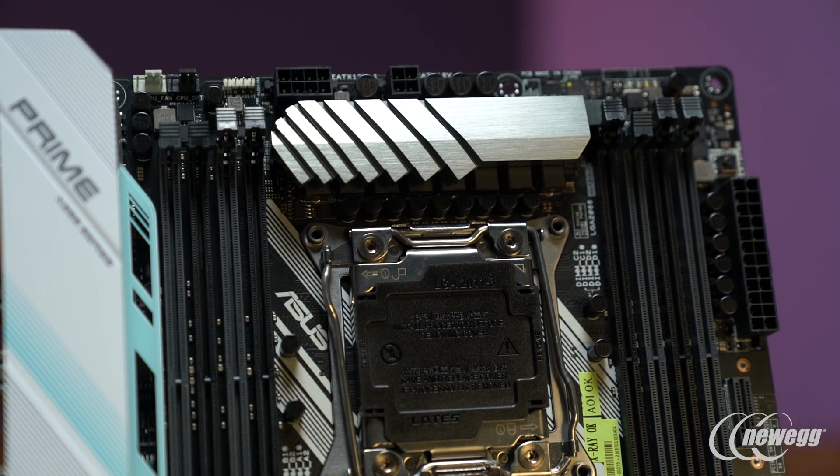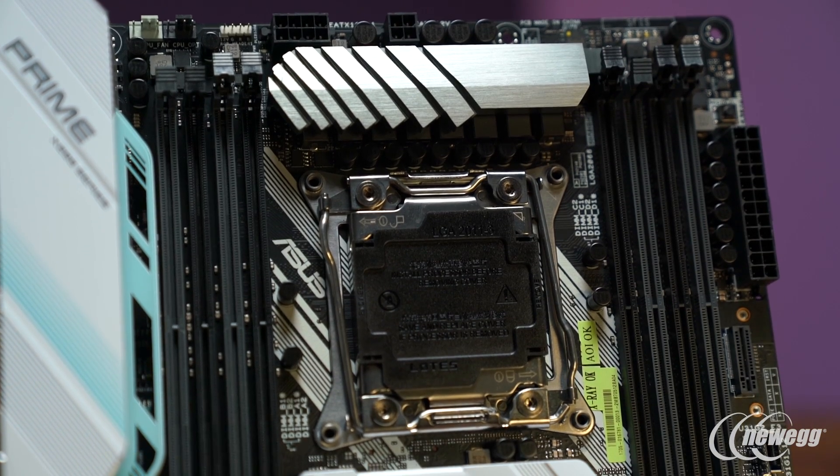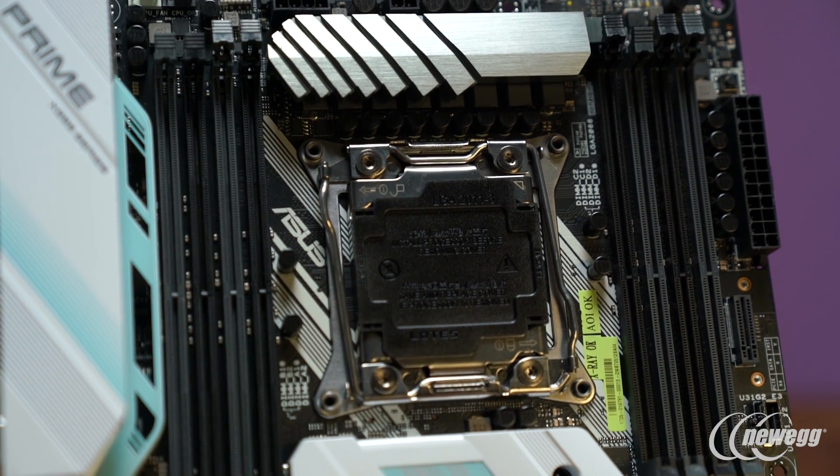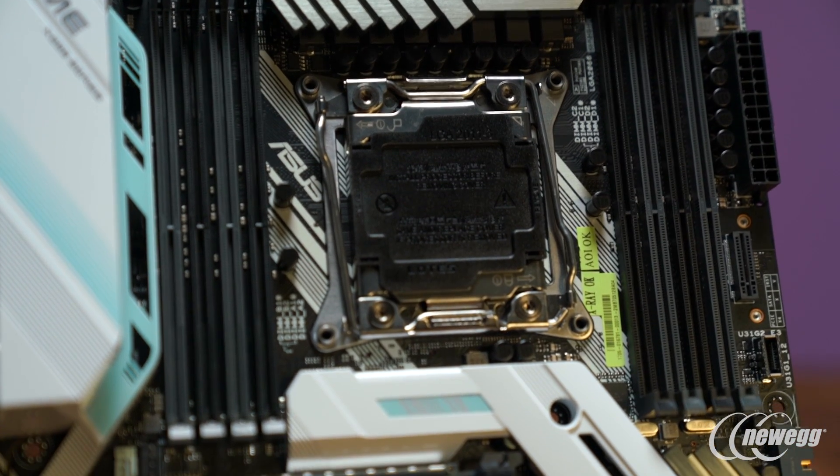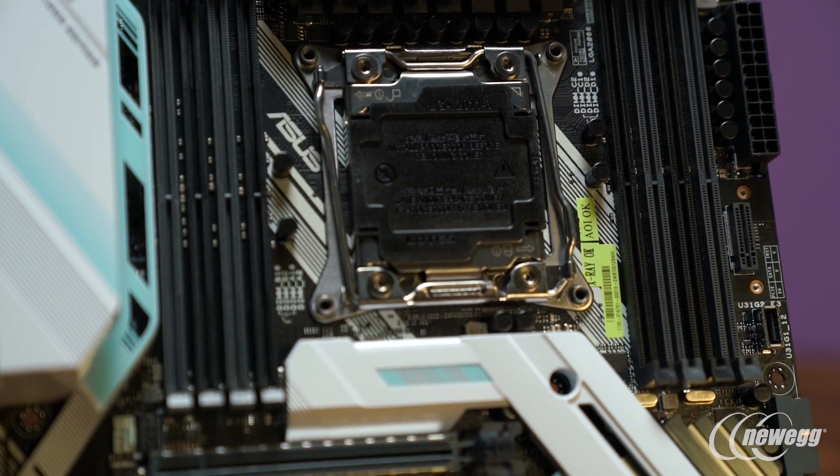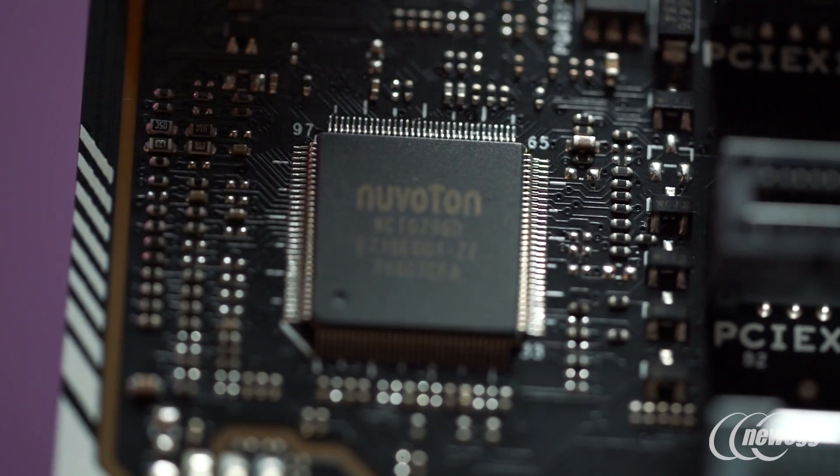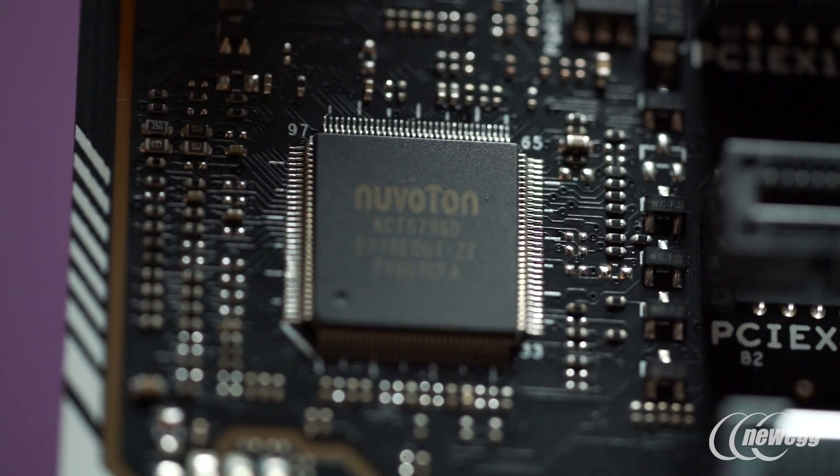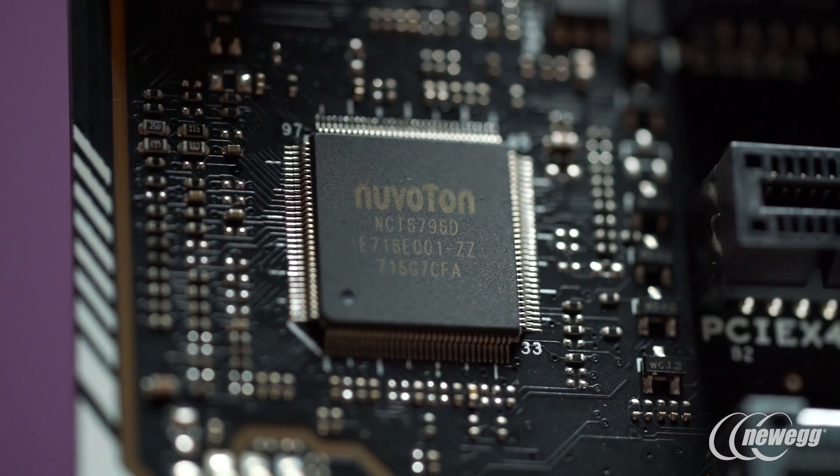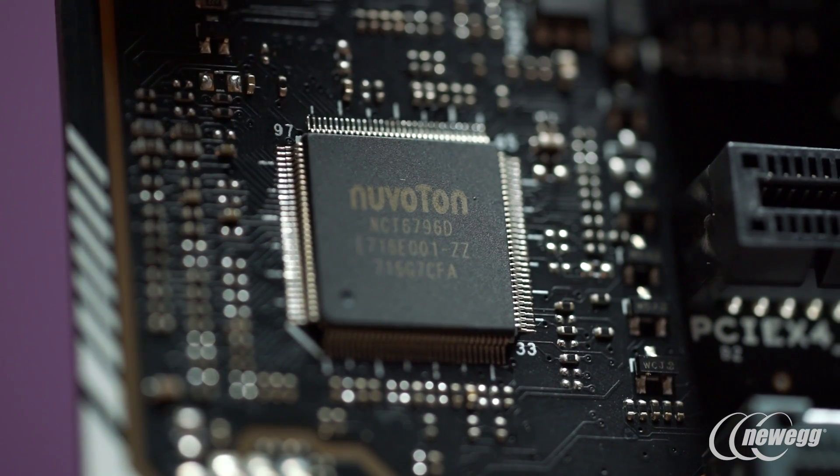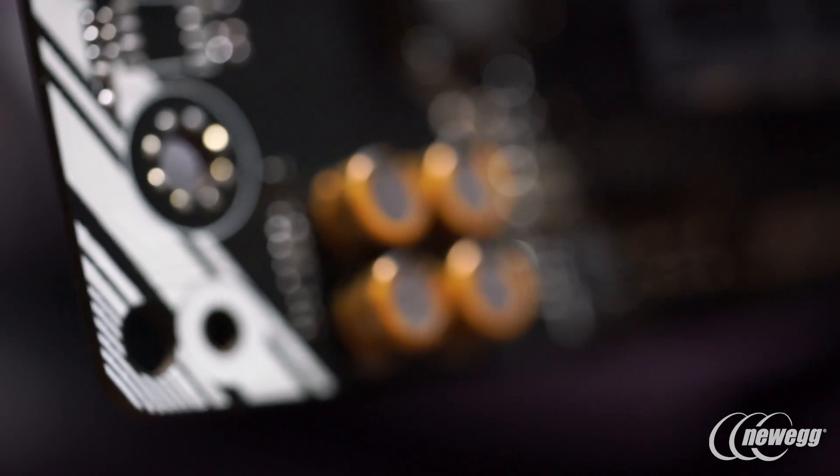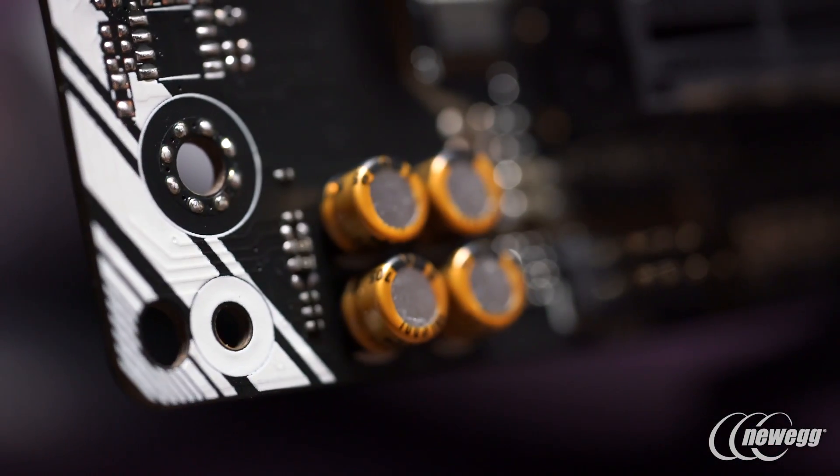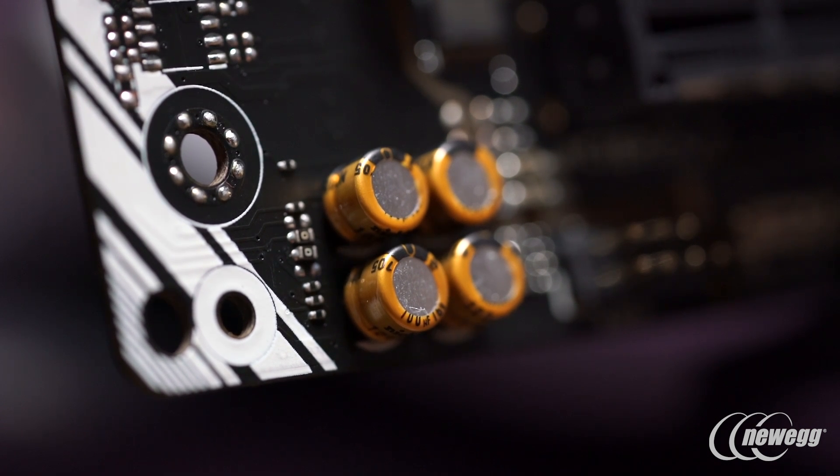Continuing in the vein of overclocking, there's also memory, and this is another area where this board really shines, especially at its price point. Regardless of whether you're running a 4-DIMM or 8-DIMM configuration, 32 gigabytes to 128 gigabytes, you'll be able to reach frequencies from 3600 all the way up to 4000 megahertz, really allowing you to take advantage of that second generation memory controller and take quad channel performance to a whole other level.